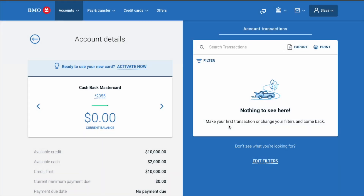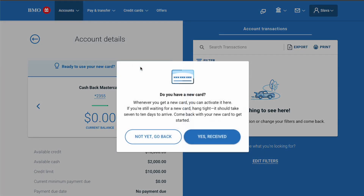Find the message "Ready to use your new card" and click Activate Now. It wants you to confirm that you received the card.